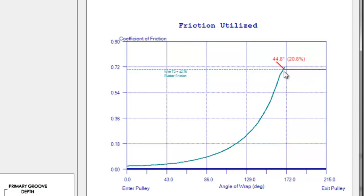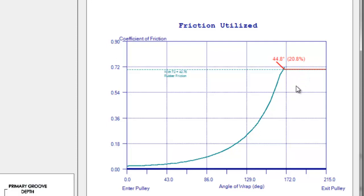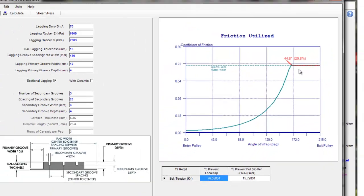A local slip zone doesn't mean the belt slipping bodily and smoking on the pulley but that there's local movement between the lagging and the belt. In this case 20.8 percent of the wrap angle is in a local slip mode or 44.8 degrees. This is not necessarily bad and it's very common to have some slip zone on your pulley and that's why rubber lagging wears eventually over time. The bigger the slip zone the more rapid that wear would be.